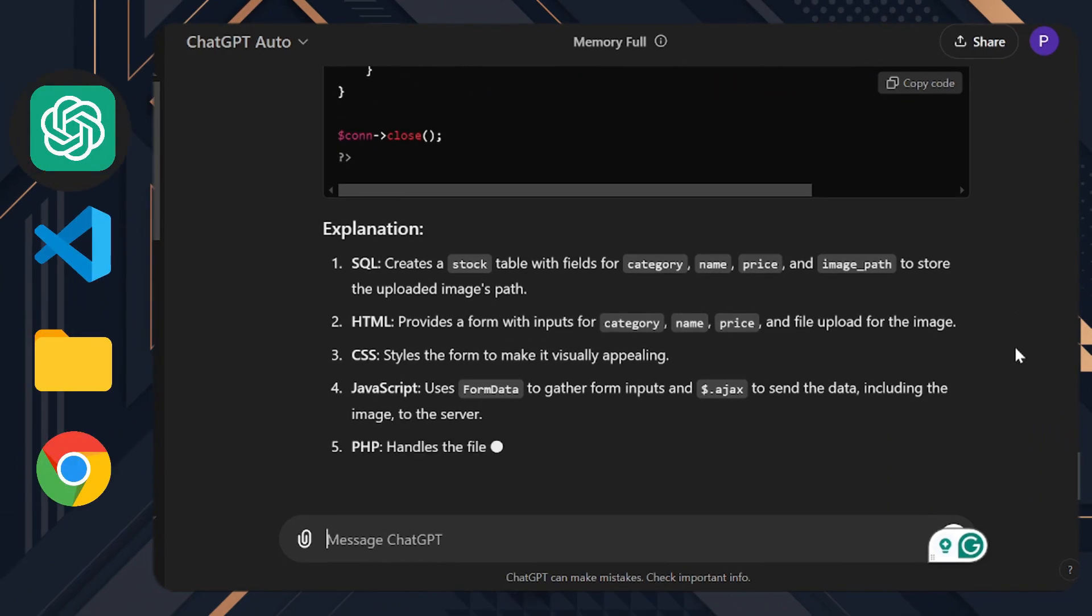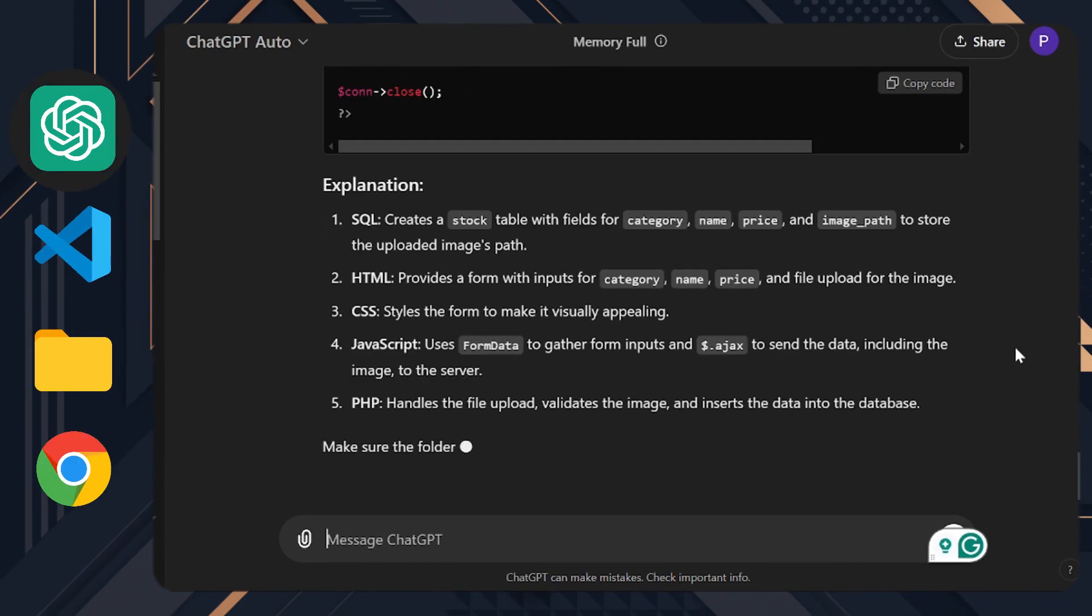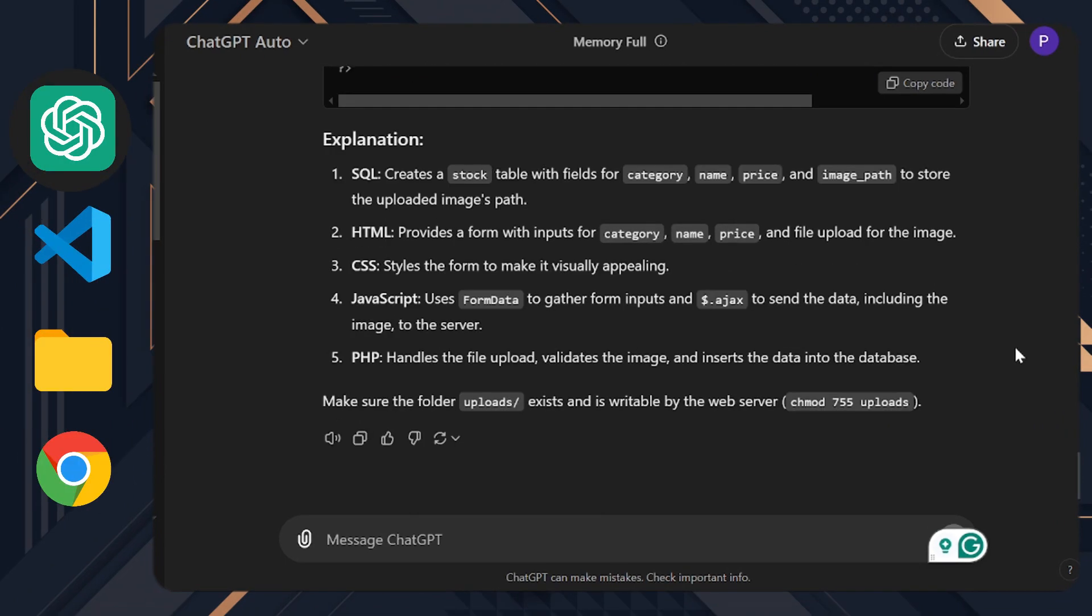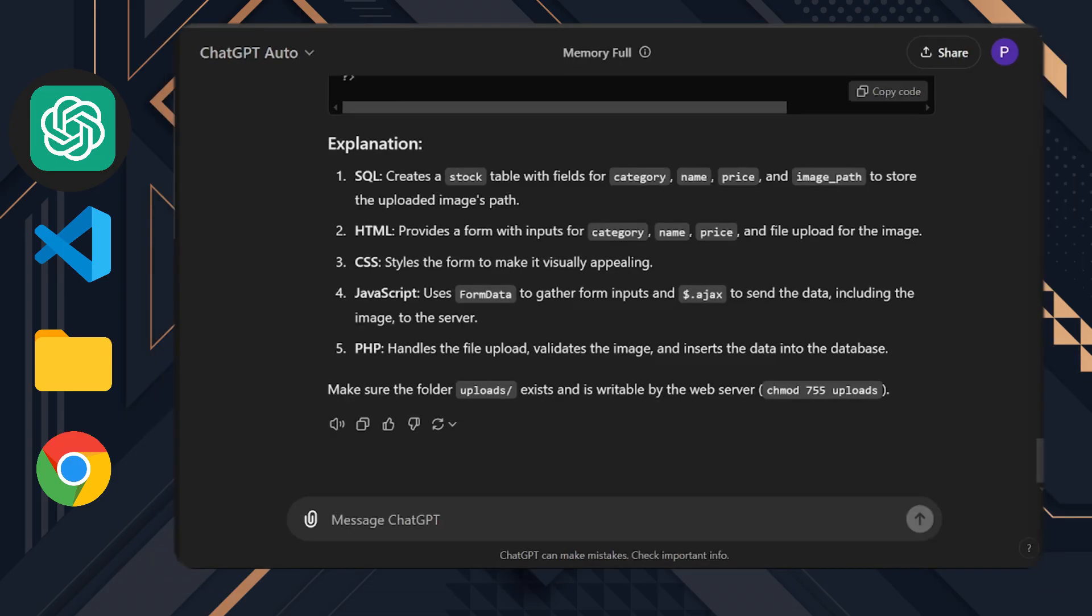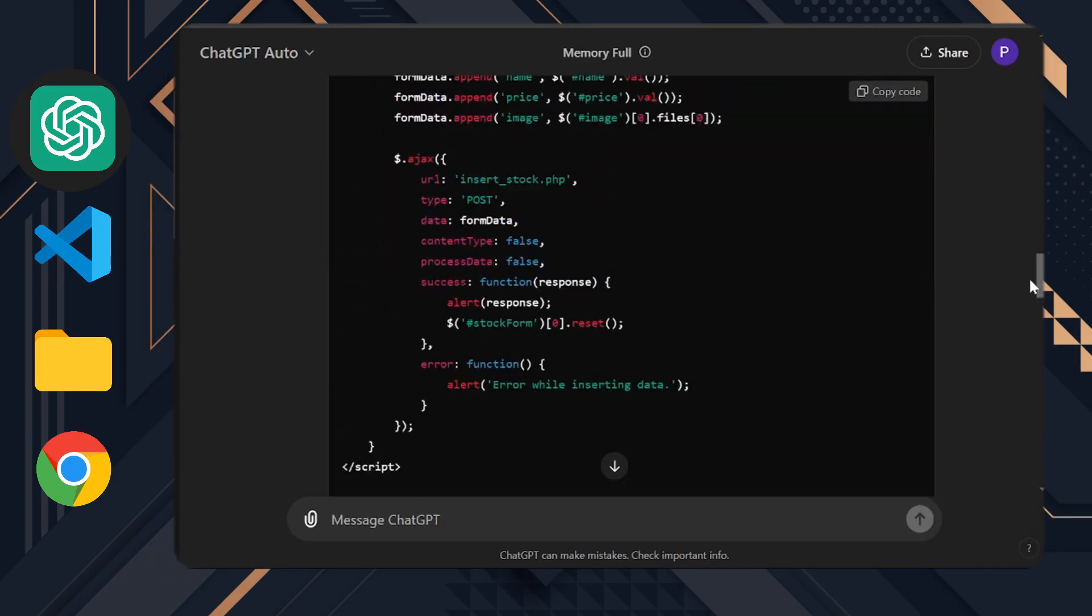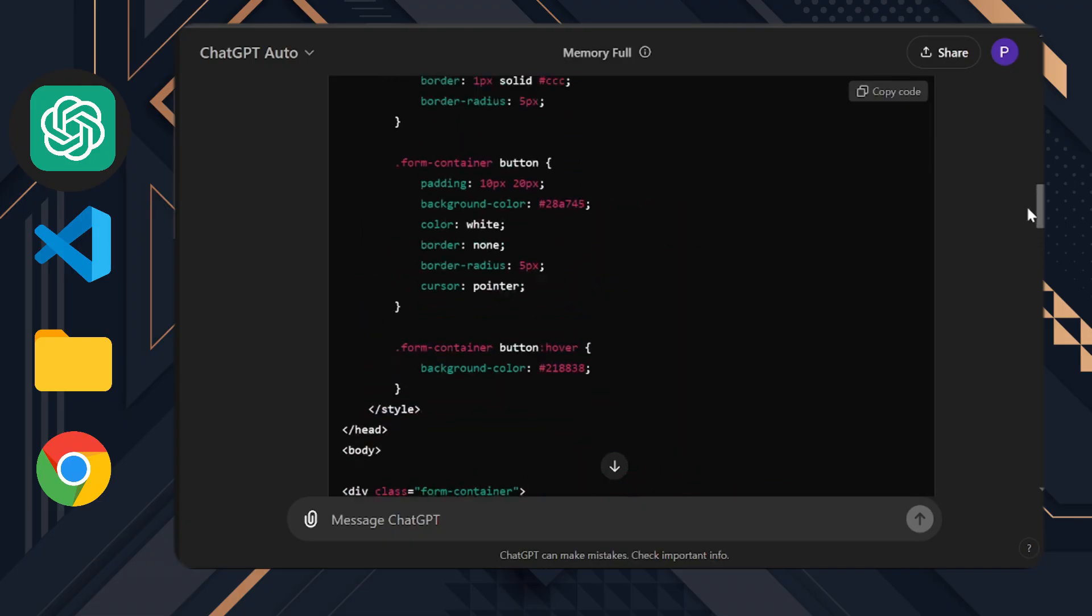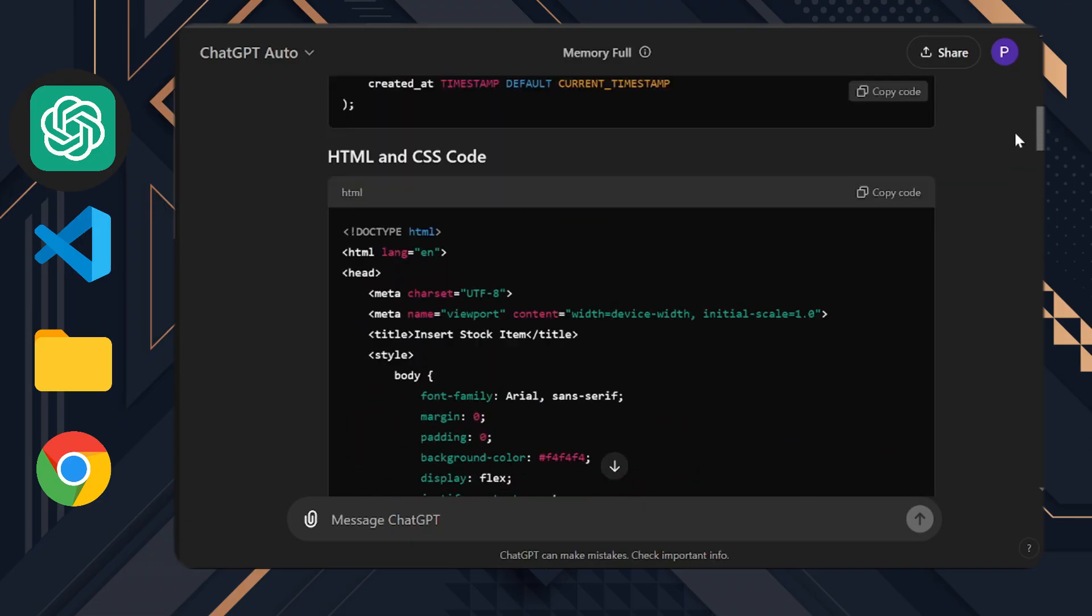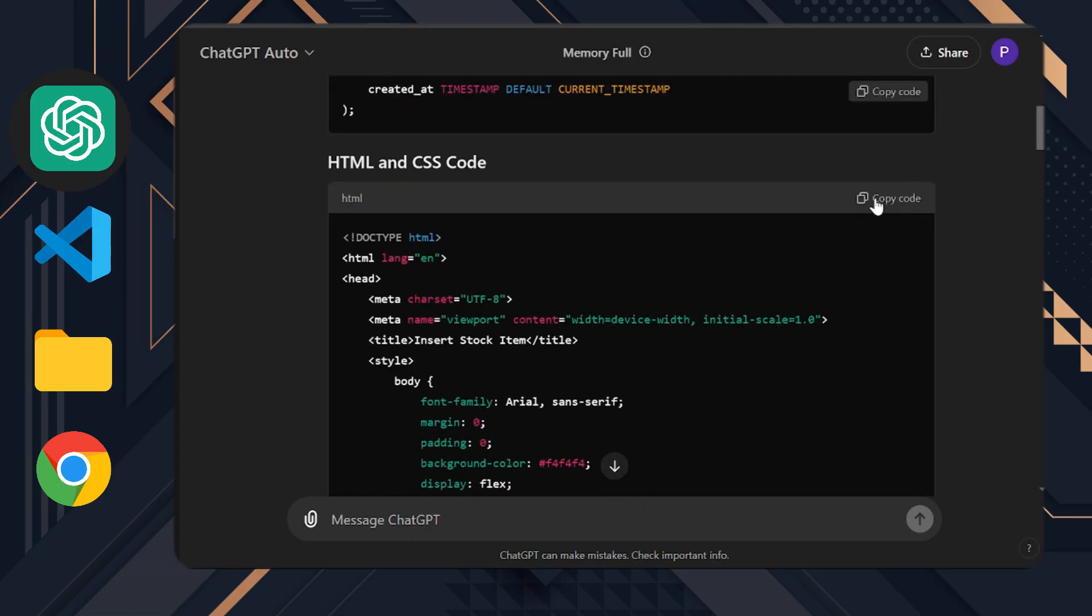Alright, we now have some code and it's time to set up the environment for our project. First of all we need XAMPP for this project. If you don't have XAMPP yet, I explained how to install it in one of my previous videos, so I won't go over that again.